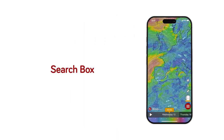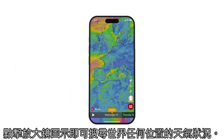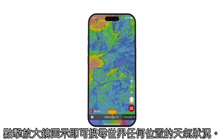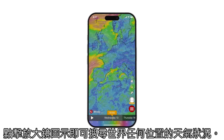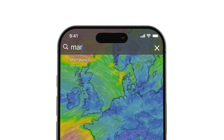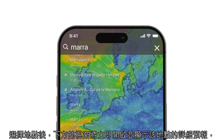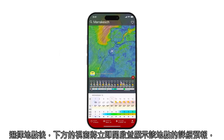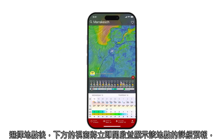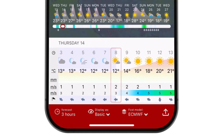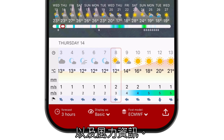Search box. You can search for weather conditions in any location in the world by clicking on the magnifying glass icon. When you choose a place, the window below will instantly open and show you a detailed forecast for that location, including temperature, rain, and wind information.